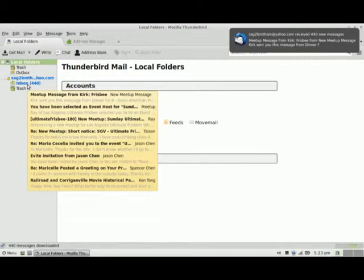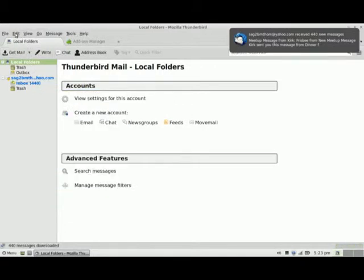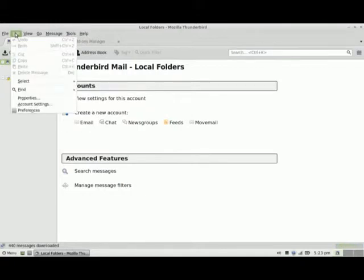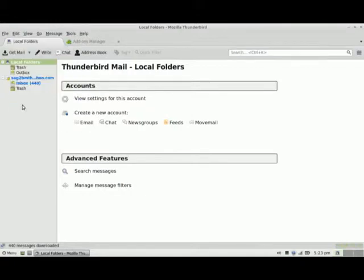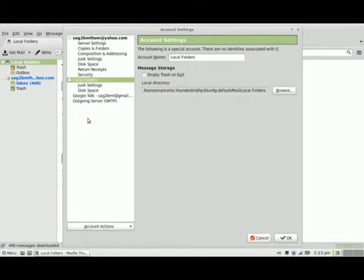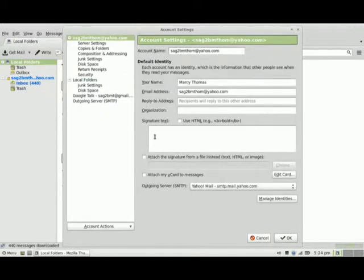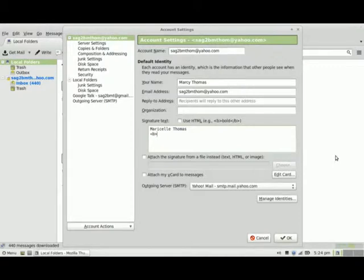Before I do that, I would like to go in and set up a signature. To do that I'll go to Edit, Account Settings, select my email, and in this box here I will type in my signature information — my name and my company in bold, so I'm going to use the HTML format to do that.